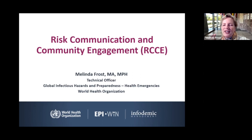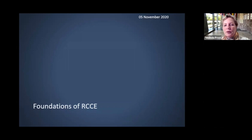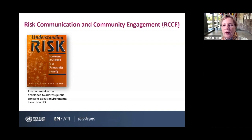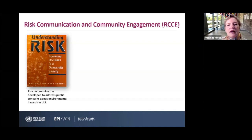In my career, I've learned that the more things seem different, the more they're actually kind of the same when it comes to people and trying to communicate with them. Today I'm going to talk about a couple of tried-and-true methodologies you can apply. Let me go back a bit in time so you understand the foundation of where risk communication came from and how we've added community engagement.